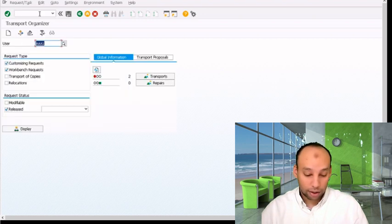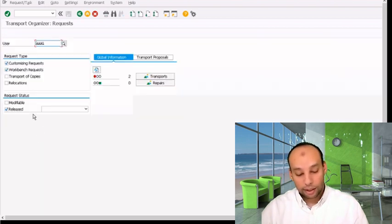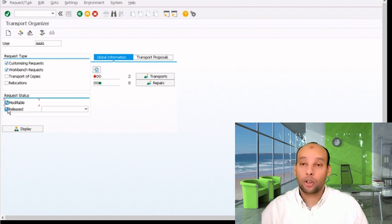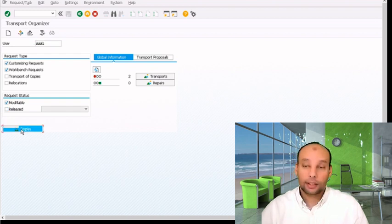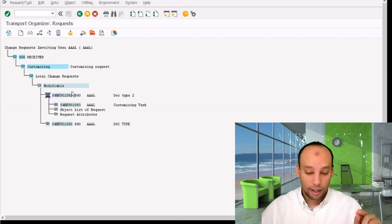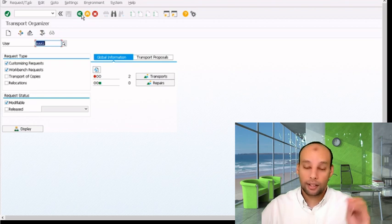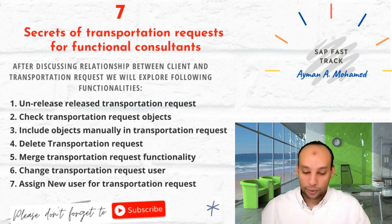I'll go to SE10 and display released transportation requests — nothing is included there anymore. I'll return back, select modifiable, remove released, and display all transportation requests. Here you can find the request returned back as modifiable. Now if I do additional configuration for this transportation request, it will be included. This ensures that all my modifications can be stored in the correct transportation request, reducing the duplication of unneeded requests.